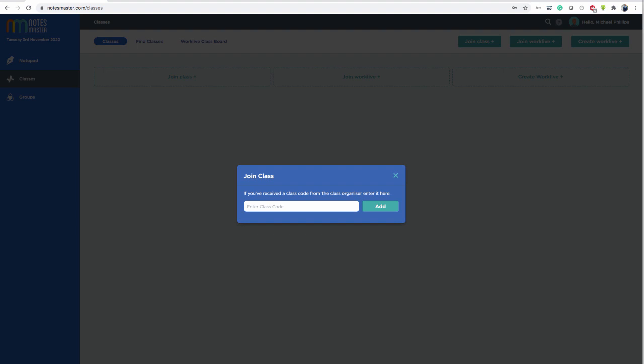You see a join class pop up. Enter the class code. Paste it in. All class codes will be capital letters and numbers. So there won't be any lower cases. So if you're writing down letters, they're always capital. You see our green tick here again. And then when I click add, I will automatically, in this case, be added to the Ministry of Education's Physical Education class. Add.